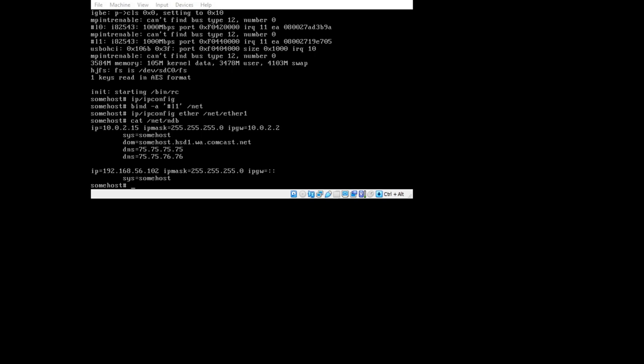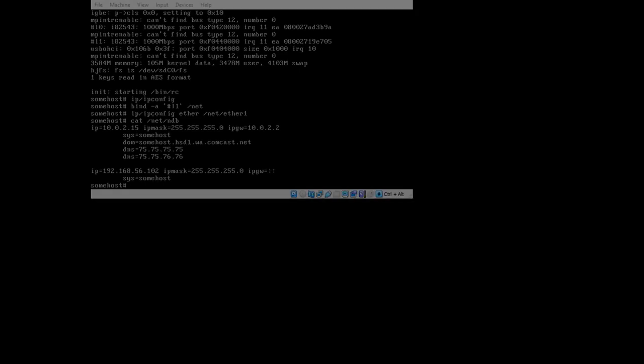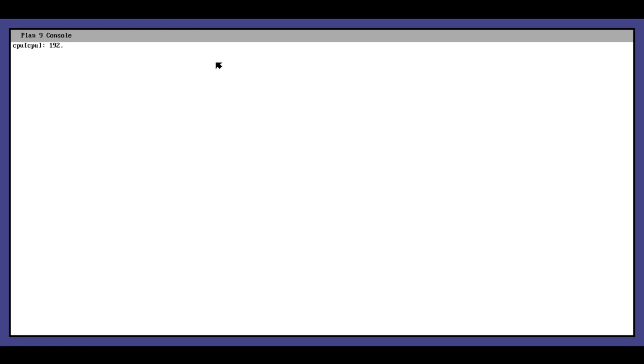I have connected a host-only adapter to the second network interface card on the virtual machine. We can see our IP address for the host-only adapter here. This should be routable from drawterm. We are going to connect. The host is 192.168.56.102.